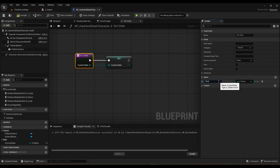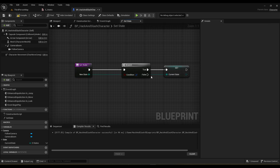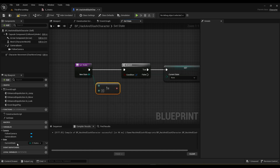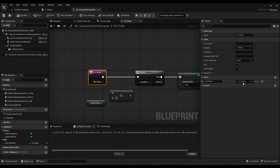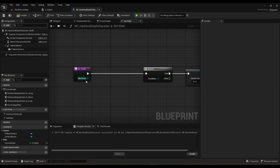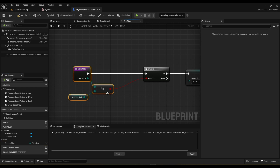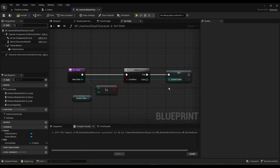Rename the input parameter to New State and add a branch to check if the new state is not equal to the state we're already in, so we don't keep setting the state to the same value. Make it a not-equal check between E States and E States. If the new state is not equal to the current state, then we set Current State to New State. This prevents constantly setting the state to the same one we're already in.